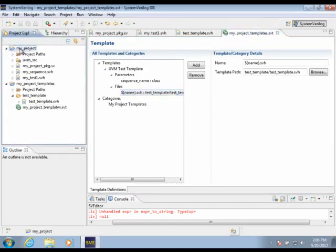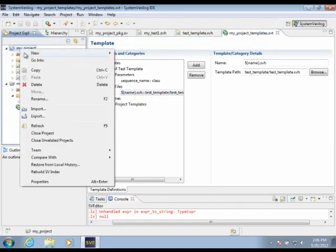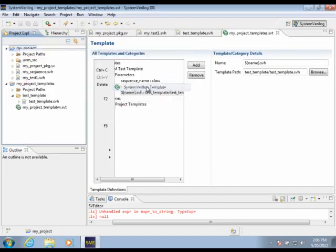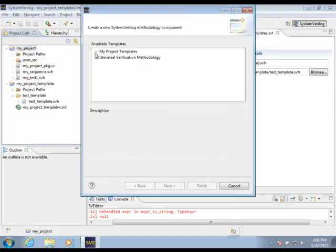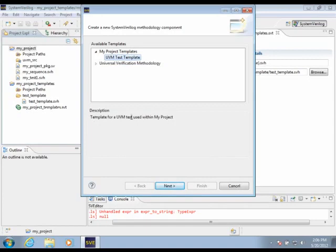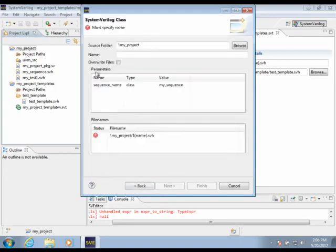Now let's create a new instance of our template. We select the System Verilog Template item here. We can see the category My Project Templates is listed here. We'll select the UVM Test Template, and we'll see the description here describing what this template does. So we'll click Next.